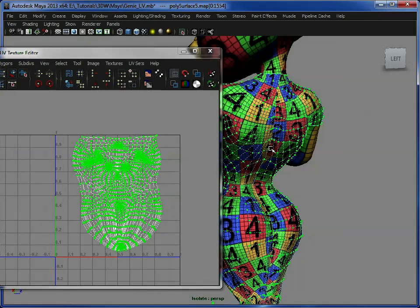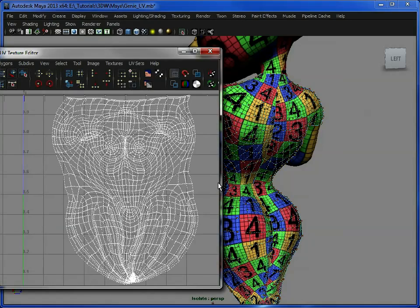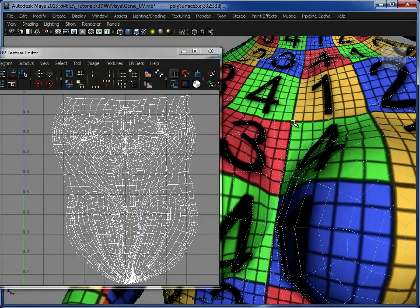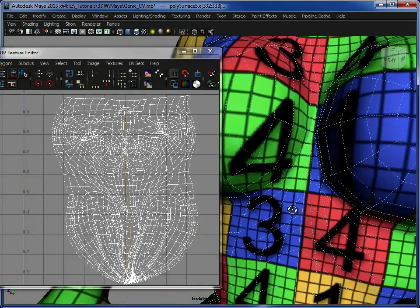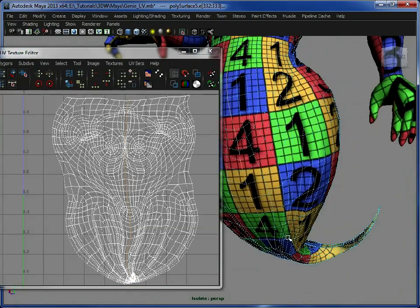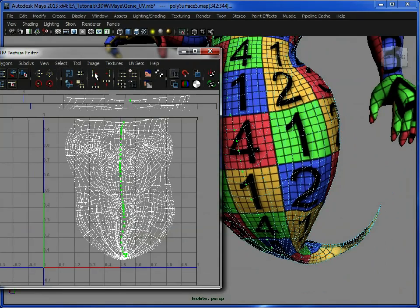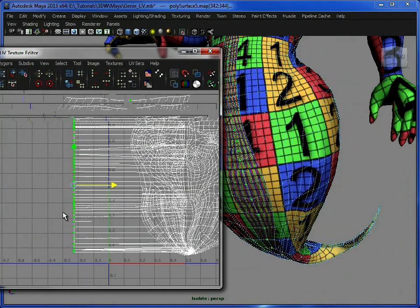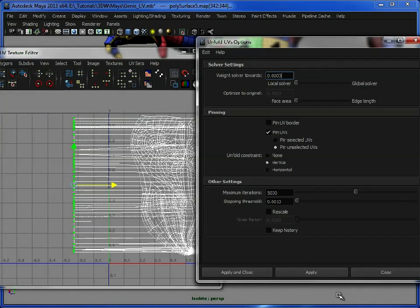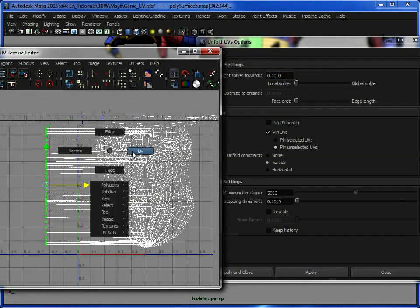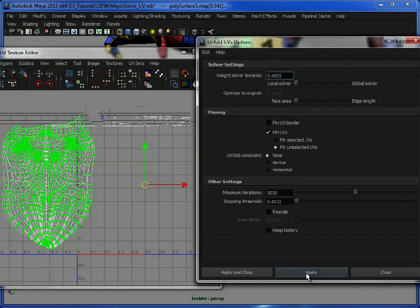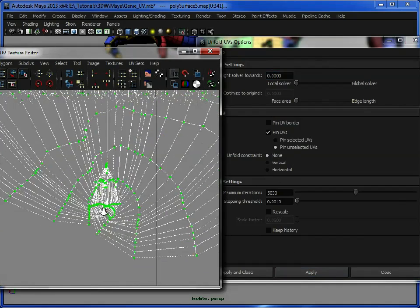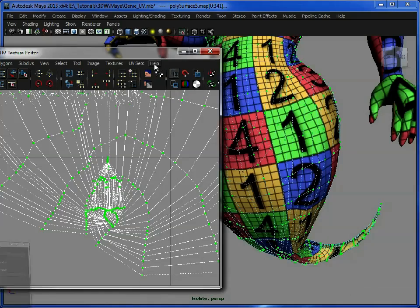But, just like we did with the hair, if we want to, we could go in, and select the edge right down the middle here, making sure we've got everything selected. Convert selection to UVs, and again, constrain them, which puts them in a nice, neat line for us. And I'm going to unfold these vertically, just to spread out the bottom a little bit. Select none, apply, and as you see it down here, we have an area which is bunched together.